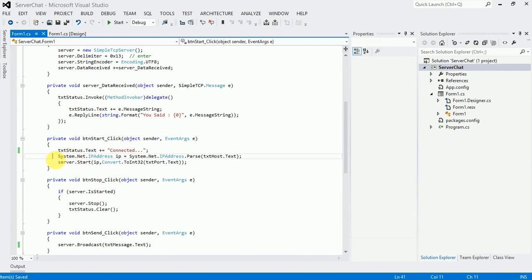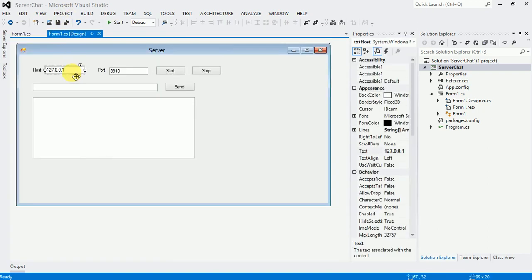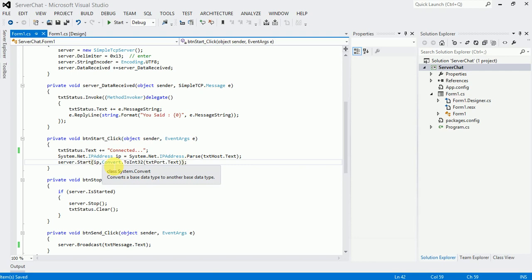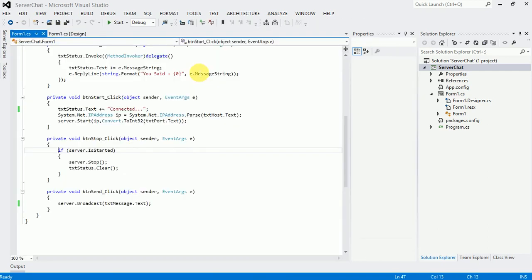On start, first I call the IPAddress class and pass the host textbox value. Then server.Start — in the Start method there are two parameters: the first IP is the converted host into IP address, and the port number. For stop, there is an if condition: if server.IsStarted then server.Stop, and update the status.